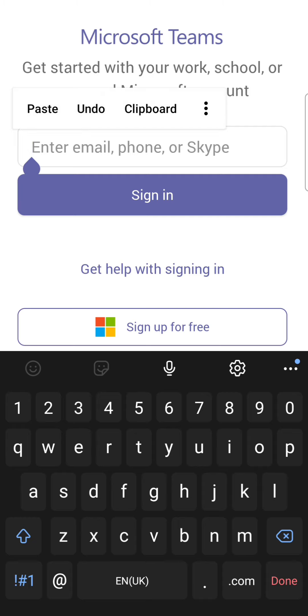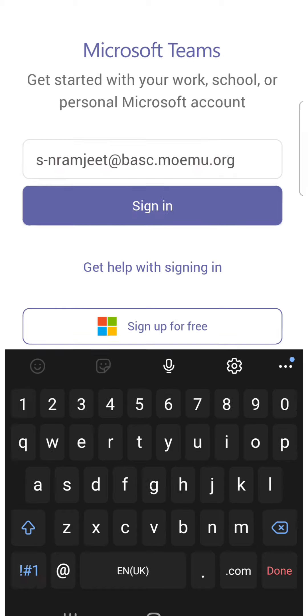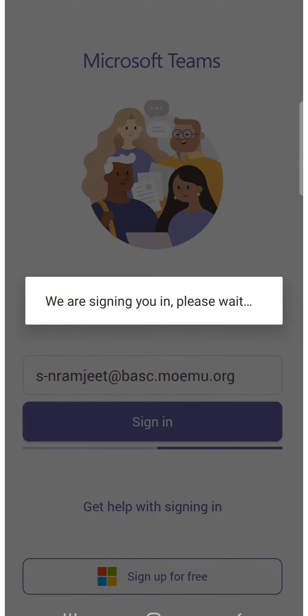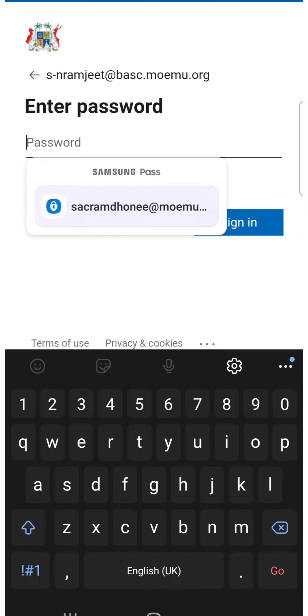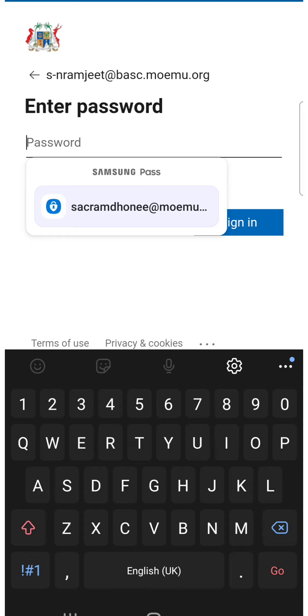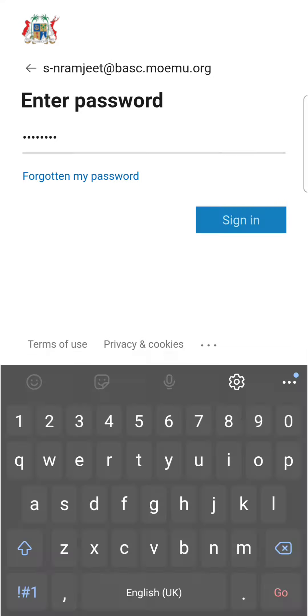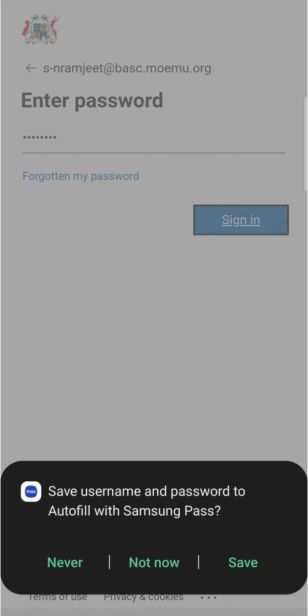Once you have inserted your email address, you sign in. Then you have to enter the password given along with the credentials. Then you sign in.